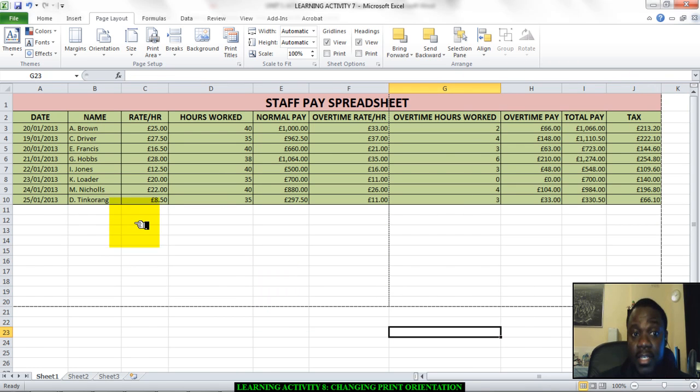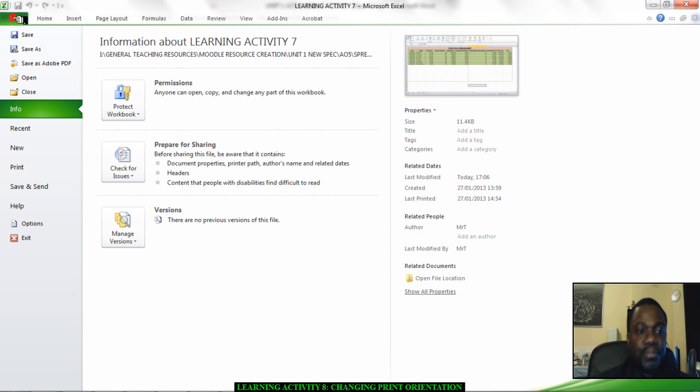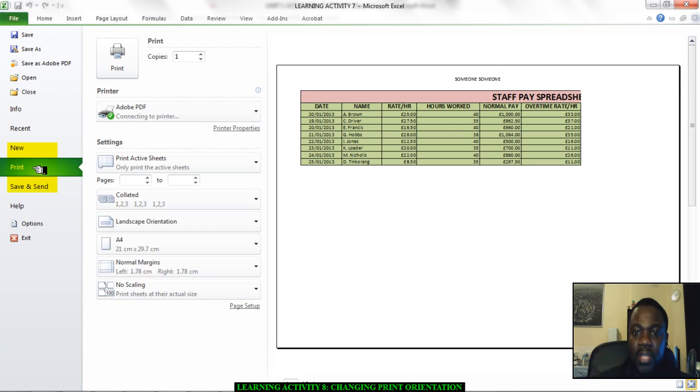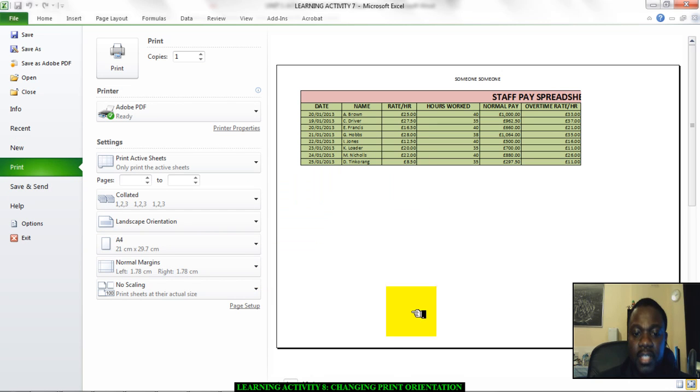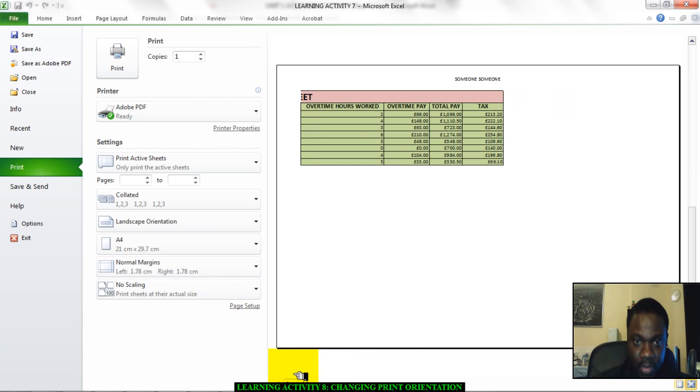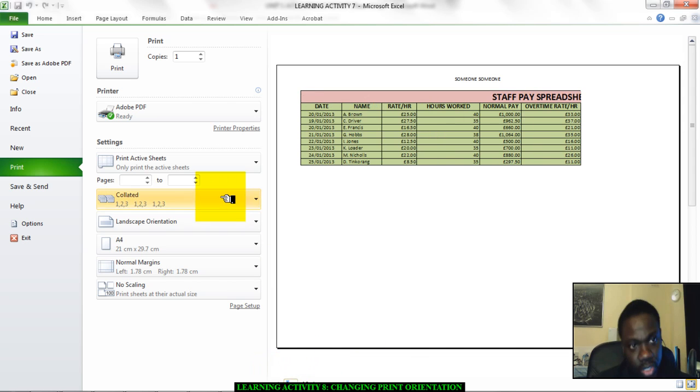To test that I've done this right, I will go to file and go to print and look at the print preview. Here it says page one of two, which is not what I wanted, but we will correct it. It's now on two sheets.